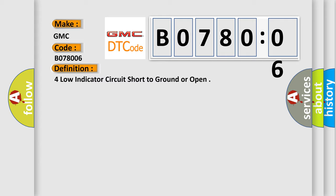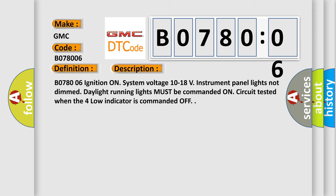And now this is a short description of this DTC code. B078006: ignition on, system voltage 10 to 18V, instrument panel lights not dimmed. Daylight running lights must be commanded on. Circuit tested when the four low indicator is commanded off.